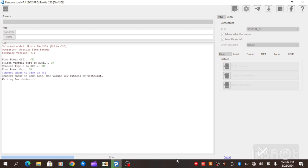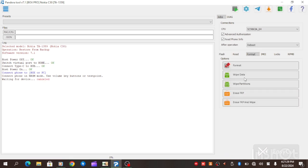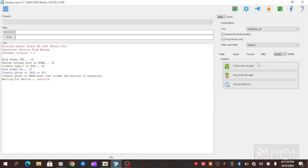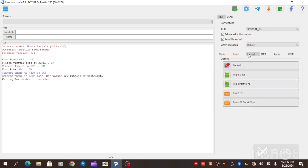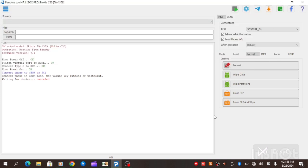The next option is to format. When you are done with the formatting, the next option is to unlock bootloader. When you are done with unlocking the bootloader, the next option is to wipe. It's to erase FWP and wipe. Then you allow the phone to boot and set it all. You will automatically fix MDM on Nokia C30 TA-1359.